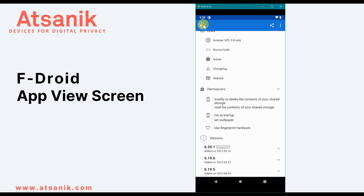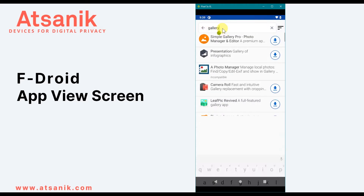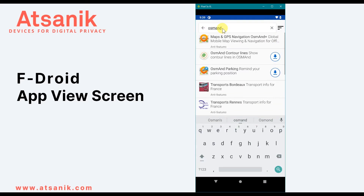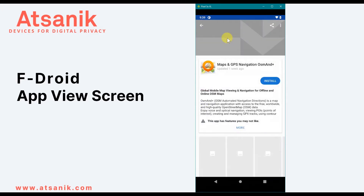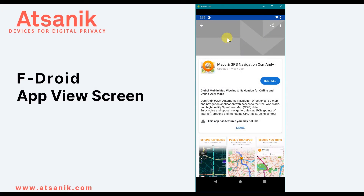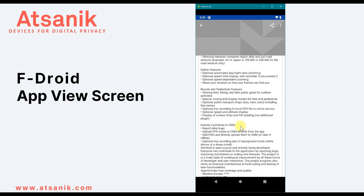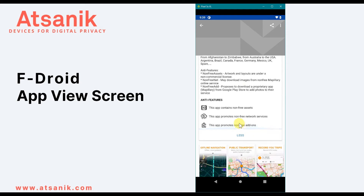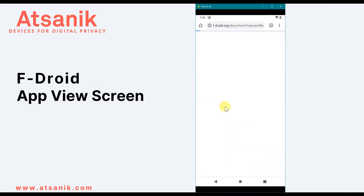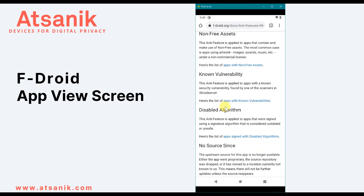Next, I'll look at OSMAND, which is a map and navigation app. The interface for the page is identical to Simple Gallery, but in this example, when you select More and then Page Down, you can see that there are anti-features listed. Selecting an anti-feature will take you to the FDroid page where all these are described.